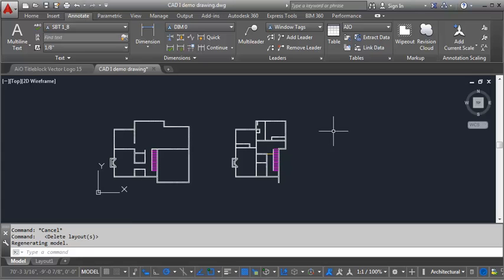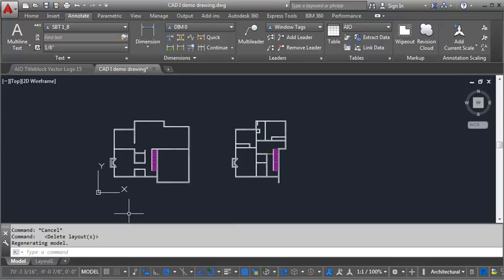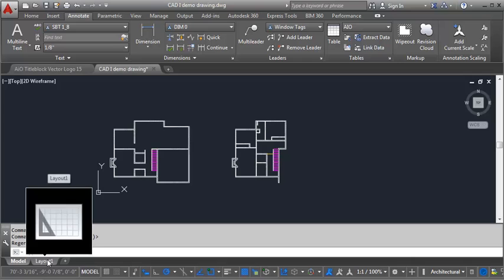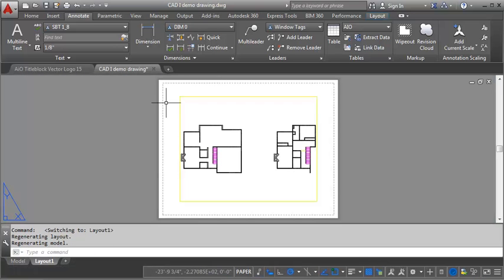So what you want to look for down here are these tabs, and you'll have the Model tab, which is where you're at when you're in model space and drawing your building. There's also this Layout 1 tab, and this is a sheet that's created automatically in AutoCAD, so anytime you start a new drawing, you're going to have a Layout 1.